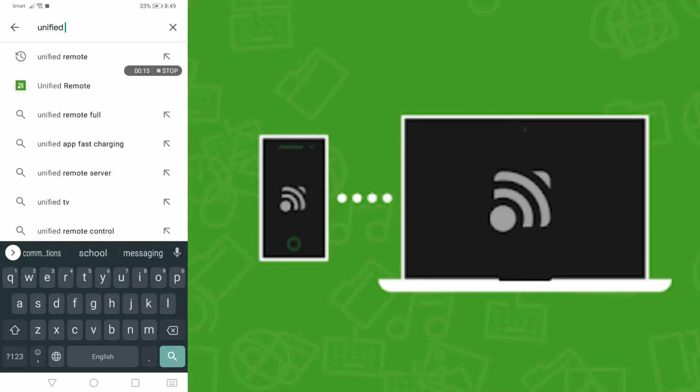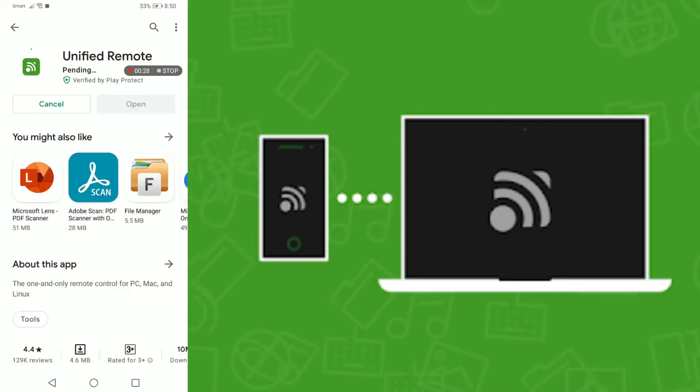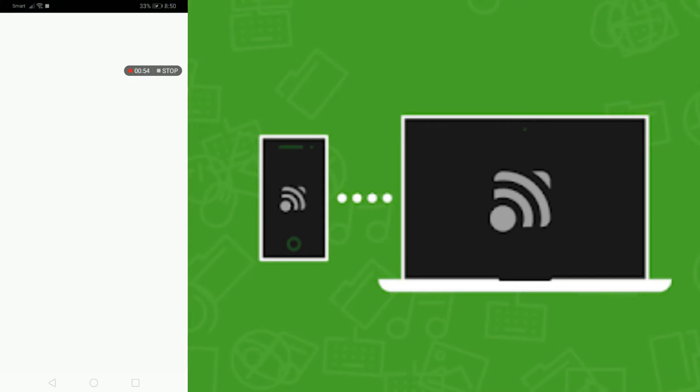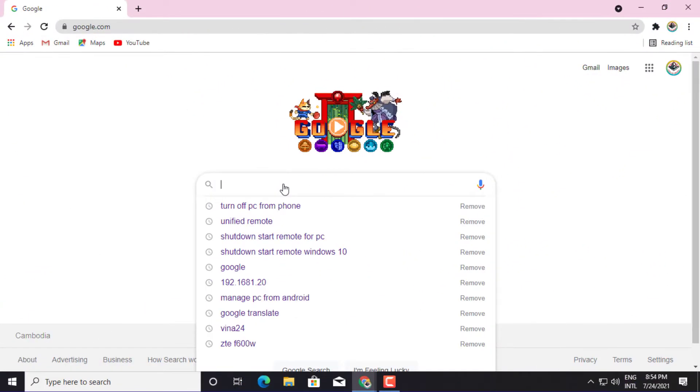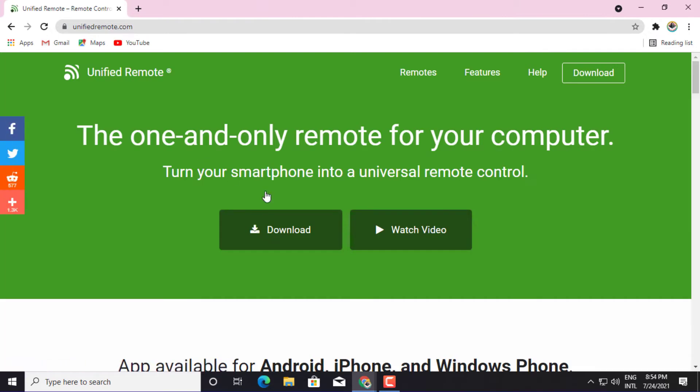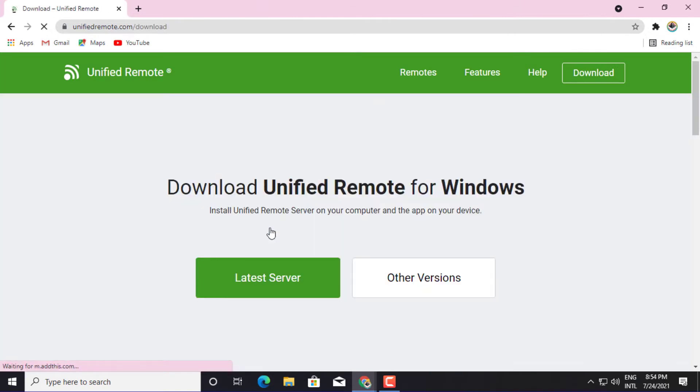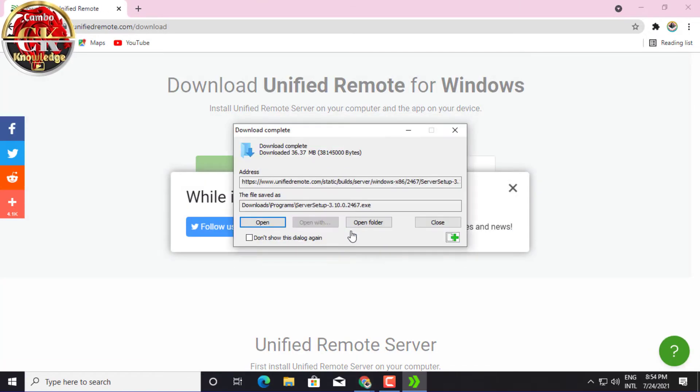Step 1: First, download and install the app named Unified Remote on your Android device. Step 2: Now download and install the Unified Remote desktop client on your PC.